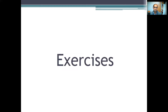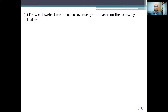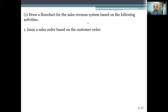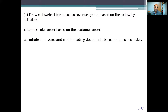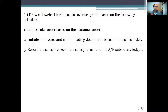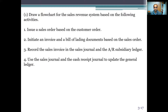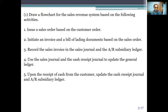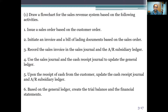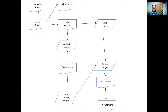I made several exercises to help you build up your skills on making a flowchart. Here is a simple exercise showing the sales revenue process. First, we get the sales order from the customer order. Then we make the invoice and the bill of lading. Then we record the sales invoice in the sales journal and accounts receivable subsidiary ledger. Then we use the sales journal and cash receipt to update the general ledger. Then we make receipt of cash from customers to update the cash receipt journal. Finally we make the financial statements. I made this flowchart in Microsoft Word to show you that it can start with simple steps and then become more complicated.